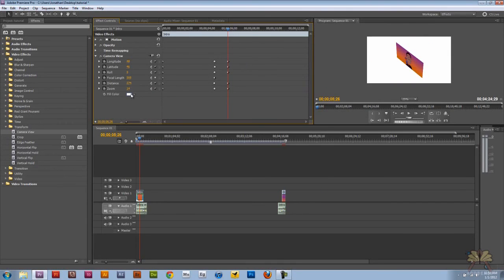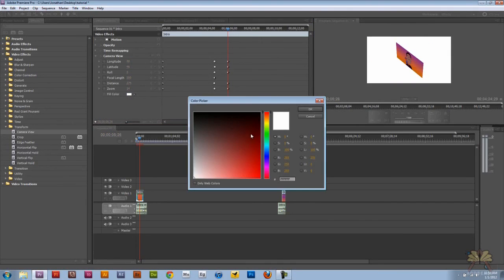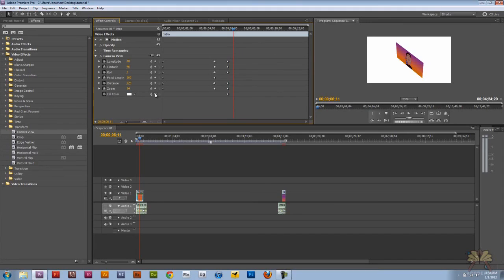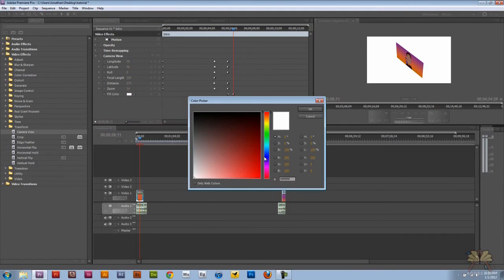You can adjust the fill color if you want to, and we can also add a keyframe for that. Let's add one keyframe for white, and then we'll add another keyframe and select blue.